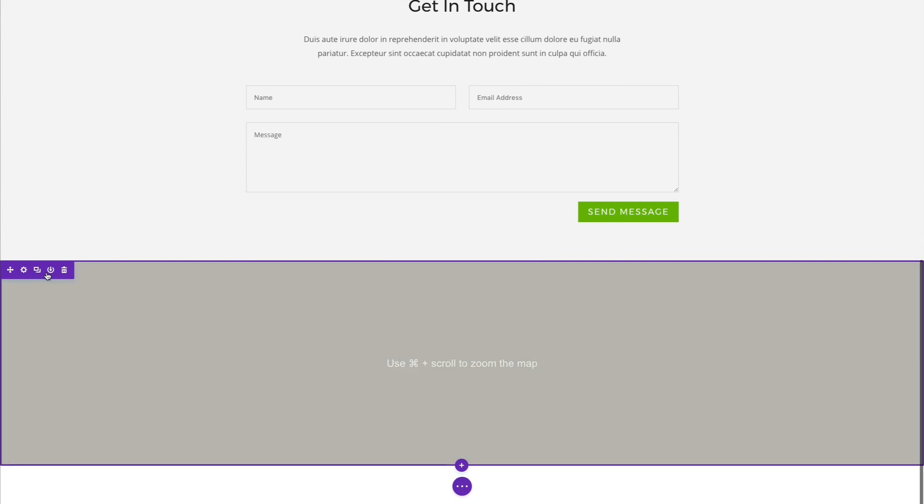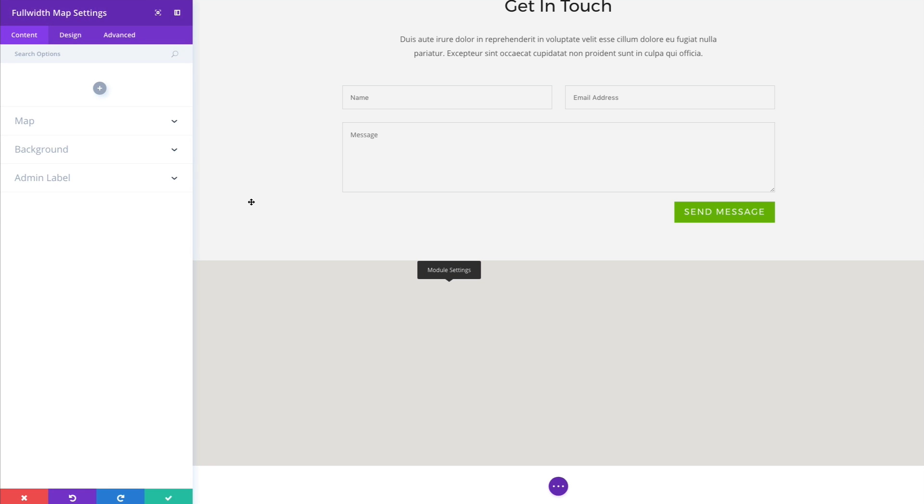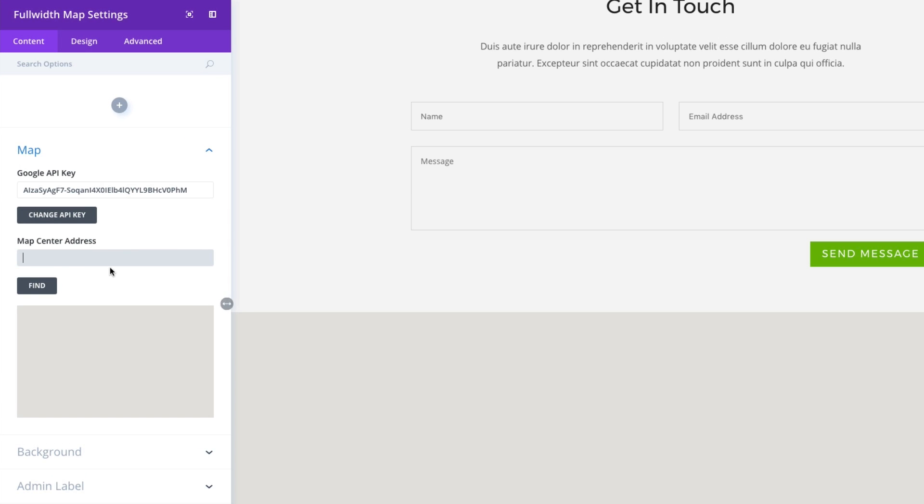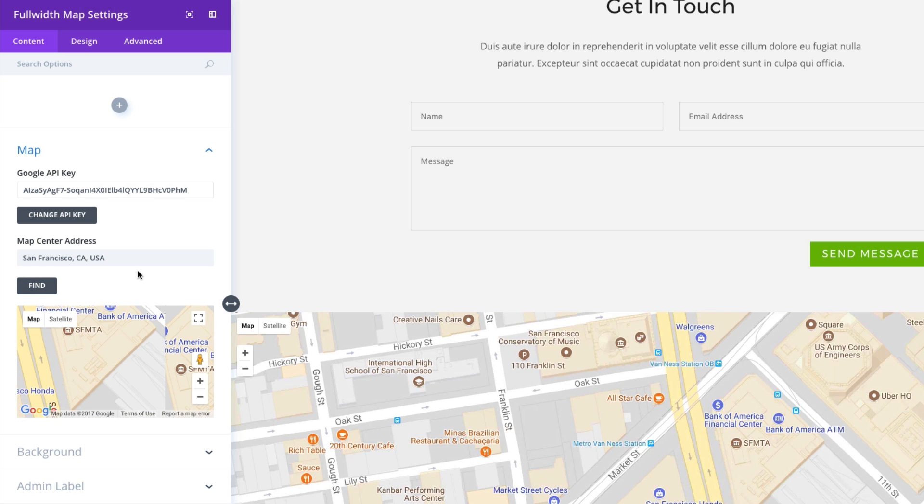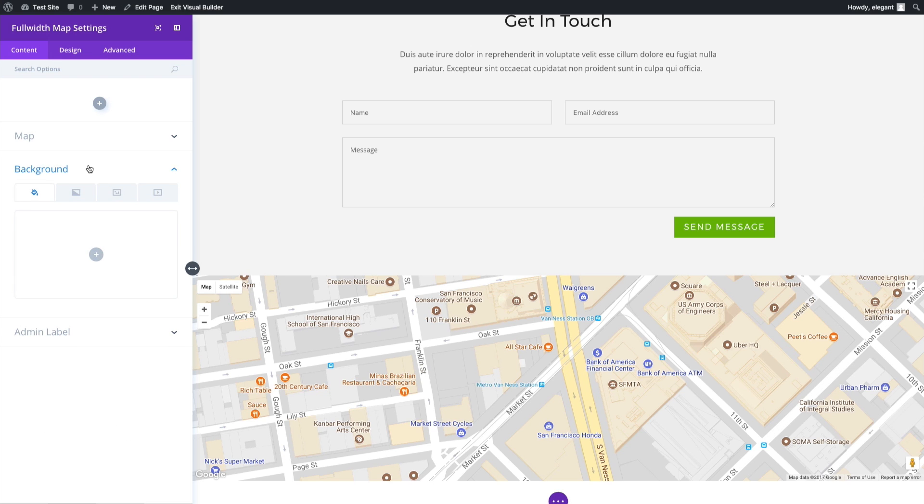Alright, let's go back to our maps module settings under the map section here. Now I have my Google API key added. Now I can start adding in my address. Right now it's blank because we need to tell Google where our location is. I'm simply going to paste in a general location of San Francisco. I will click find here. And there you go. We already have our San Francisco location.